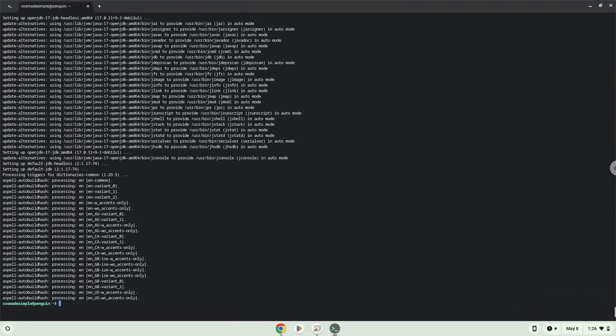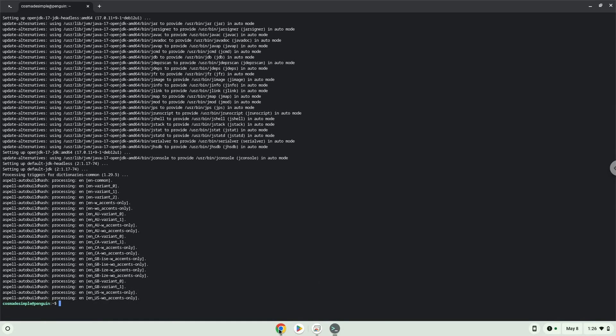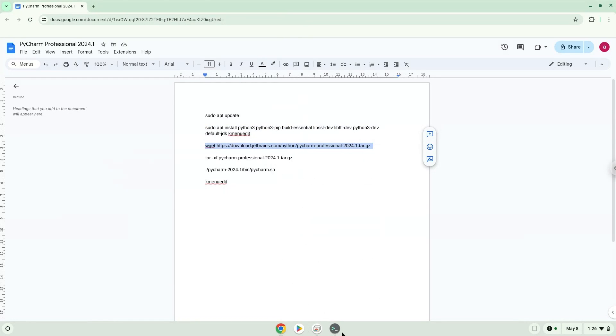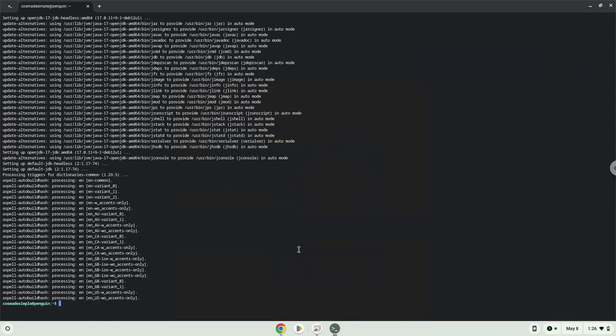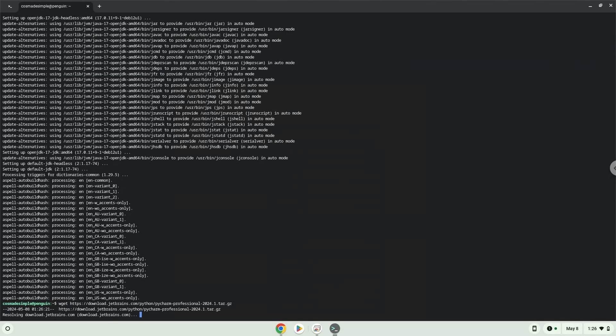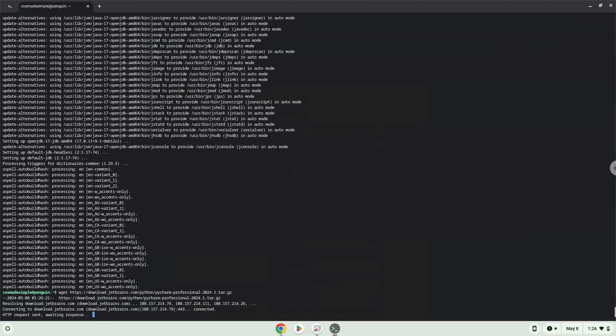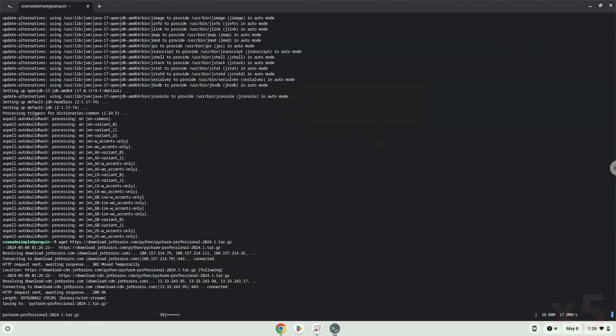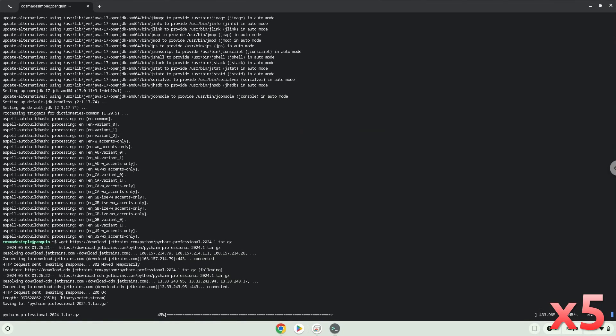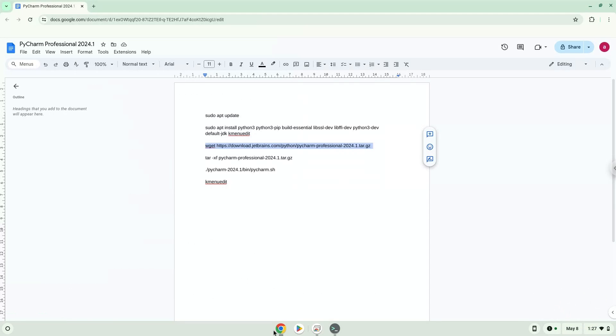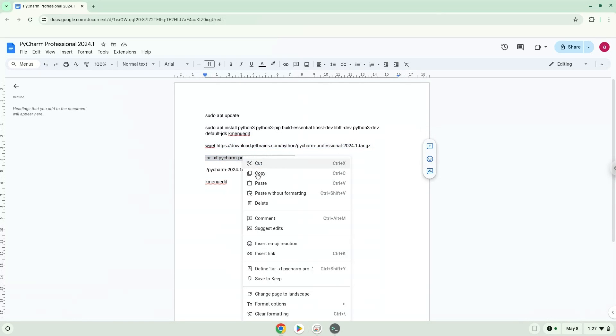Now we will download the application. Now we will extract the application. Now we will launch the application via the terminal to make sure that everything works.